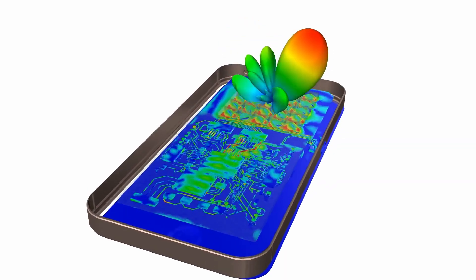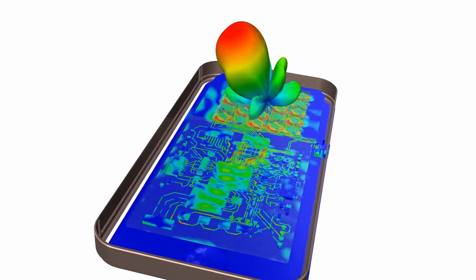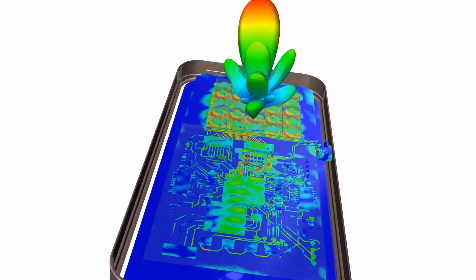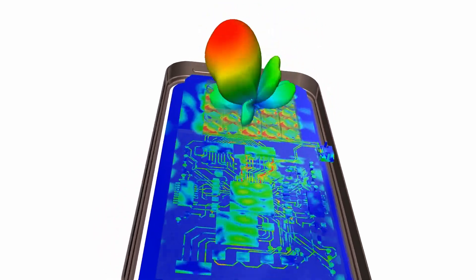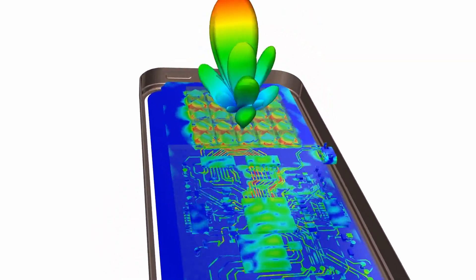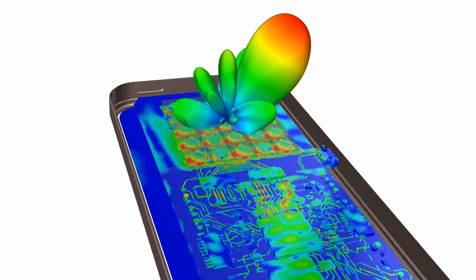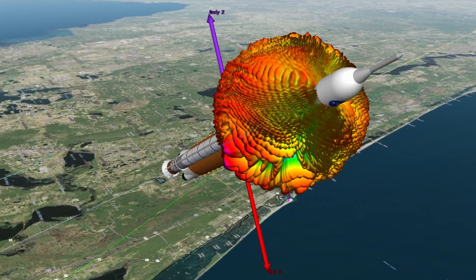Next, we have the 3D component array enhancements in HFSS. This feature is designed to efficiently simulate large-scale antenna arrays and other complex structures.